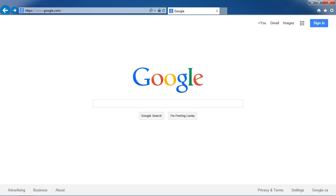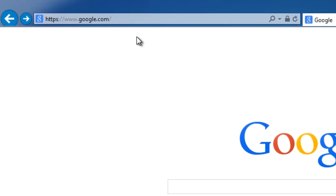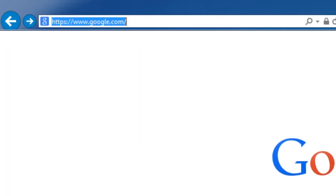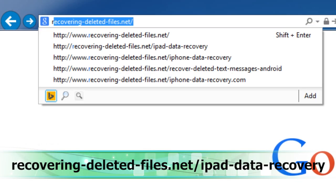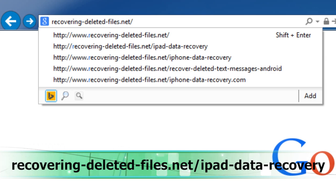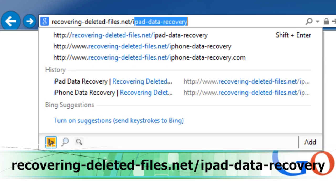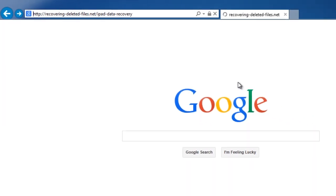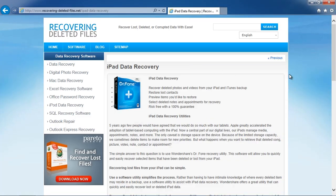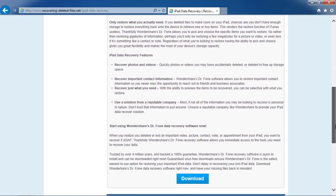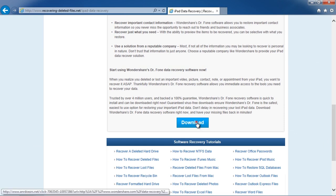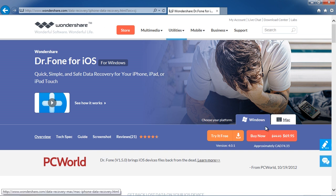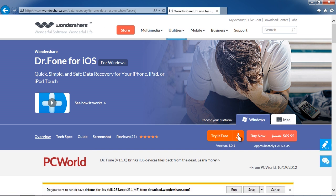What we will do first is click the link in the description box to visit the website recovering-deleted-files.net/ipad-data-recovery. Click through to the next page and then select Windows or Mac and download the software to help recover your iPad data.